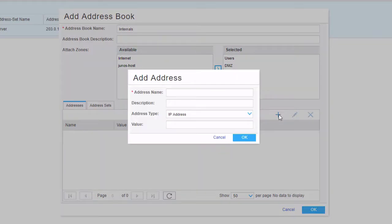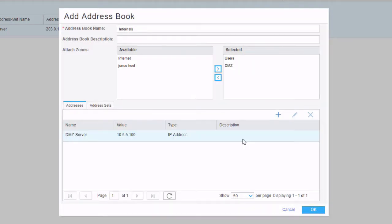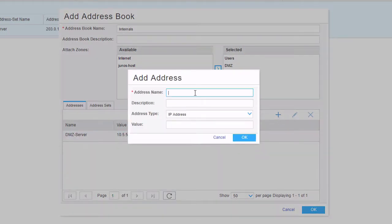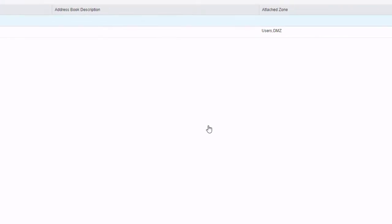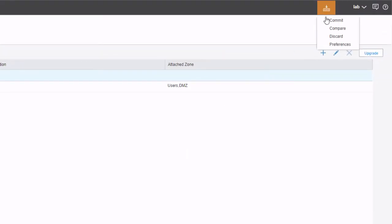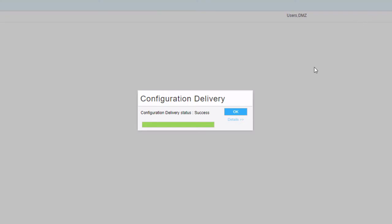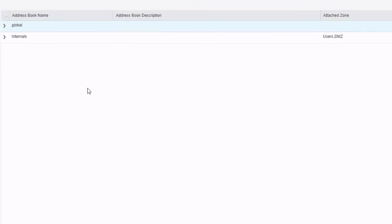Click the create button on the addresses tab, and we'll add in the DMZ server by specifying its IP address. Then we'll add in the users subnet by specifying the subnet. Click OK, and then click OK again. This will work — I'll go ahead and commit to confirm. The commit is successful. Now we can create our firewall policy rules. Keep in mind the commit was not strictly necessary; we could have created the address objects and then the firewall rules without committing in between.